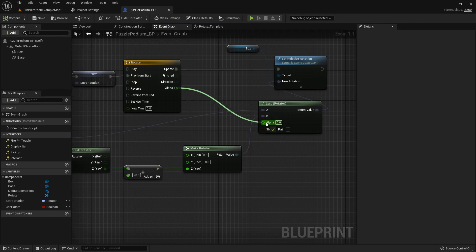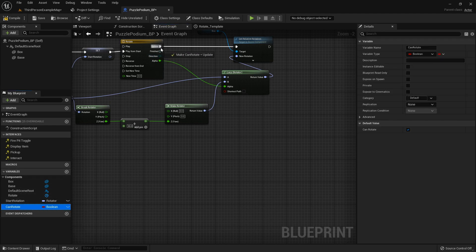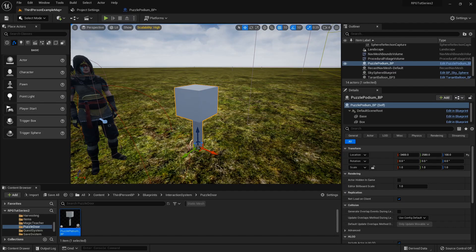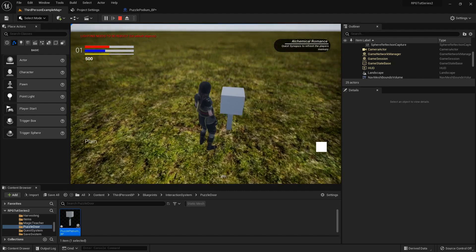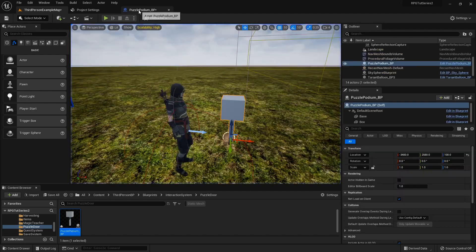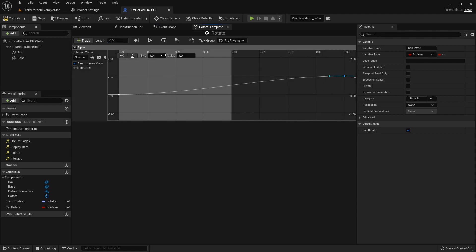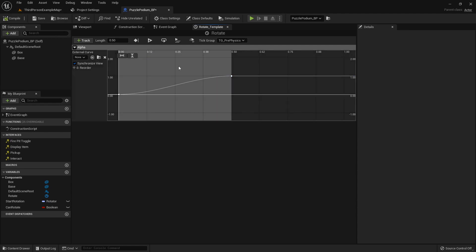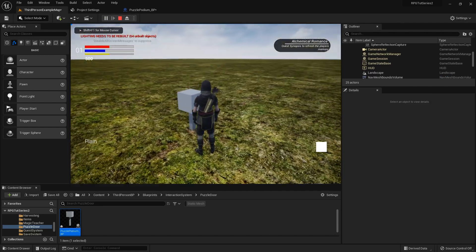Back in the event graph, hook the alpha directly to the lerp. Once the timeline is finished, set can rotate back to true. Let's drop this into the world and take a look — one second might be a little too slow, so I'll set the timeline length to 0.5. You set the length up top and the time on the key to adjust them. Yeah, looks a little bit better, I like it.